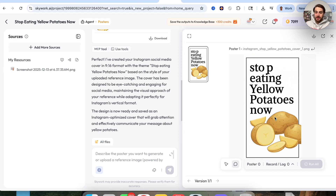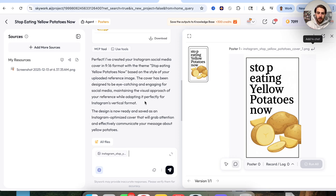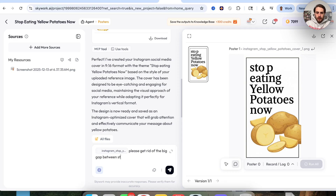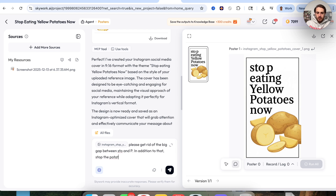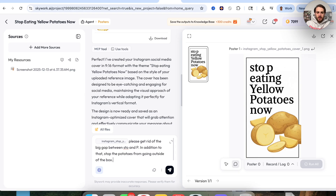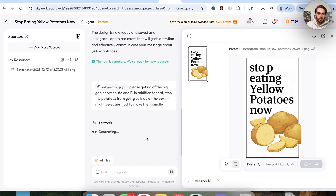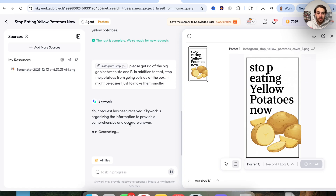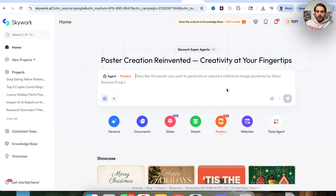Just like that, this went through and created this — a social media post we can use for Instagram, TikTok, YouTube Shorts, Pinterest, and tons of different platforms. There are two things I don't like: the word 'stop' should be a bit higher with no awkward spacing, and the potato is going off the edge of the screen. So I'll click 'add to chat' and say: please get rid of the big gap between STO and P, and stop the potatoes from going outside of the box — it might be easiest to just make them smaller.